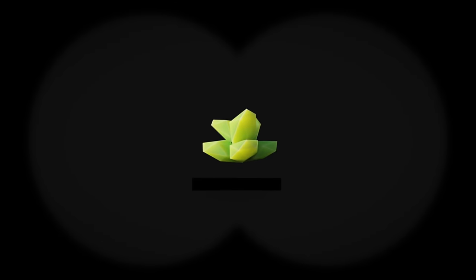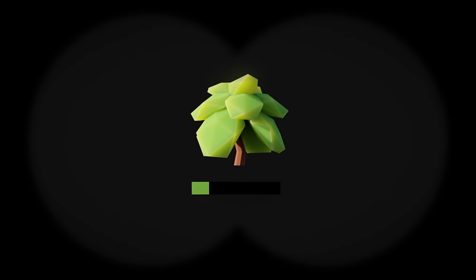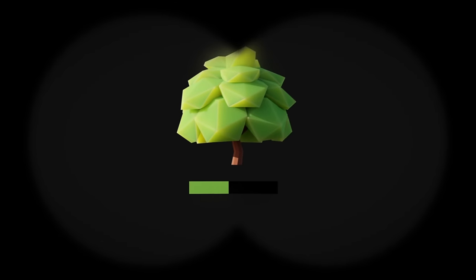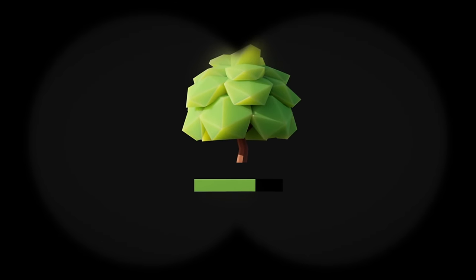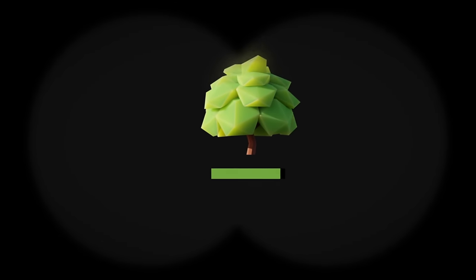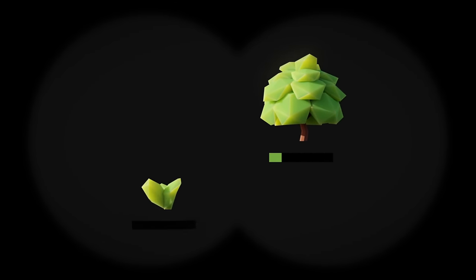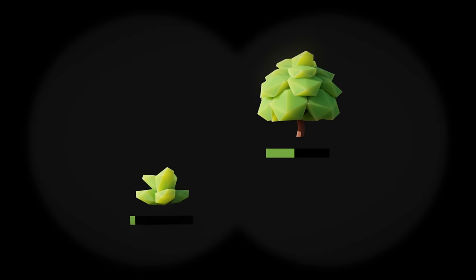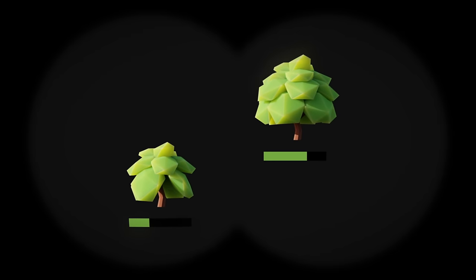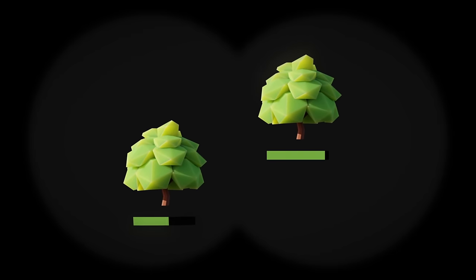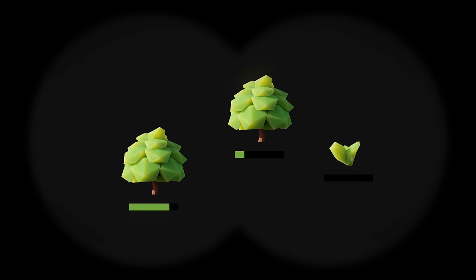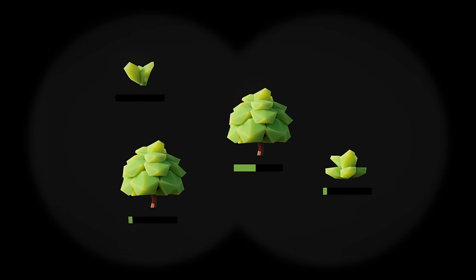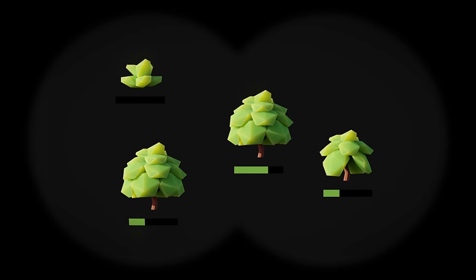Seeds! Plants now have a certain amount of energy that they start accumulating once they've reached some maturity threshold. Once they reach a seed energy threshold, they will spawn another plant nearby, their seed energy will be used up, and they'll start accumulating seed energy again.